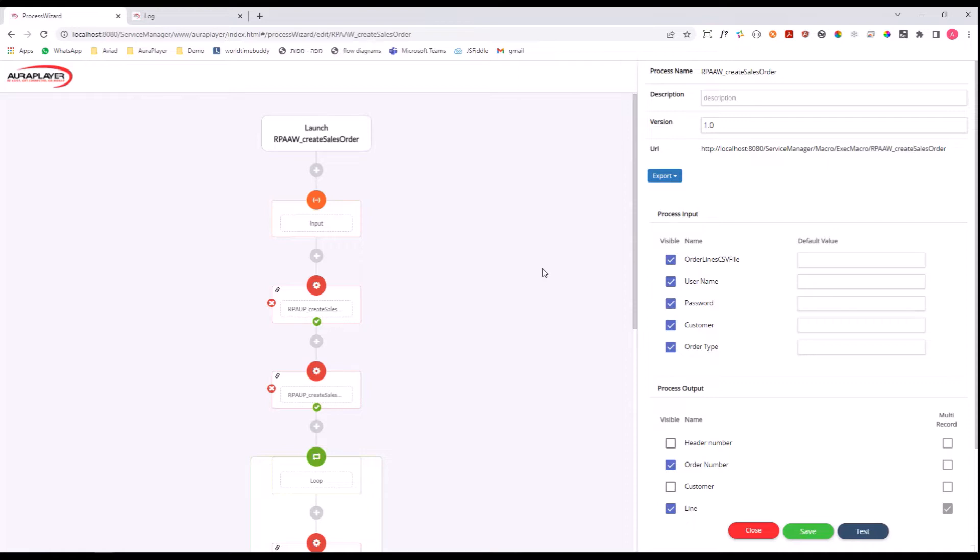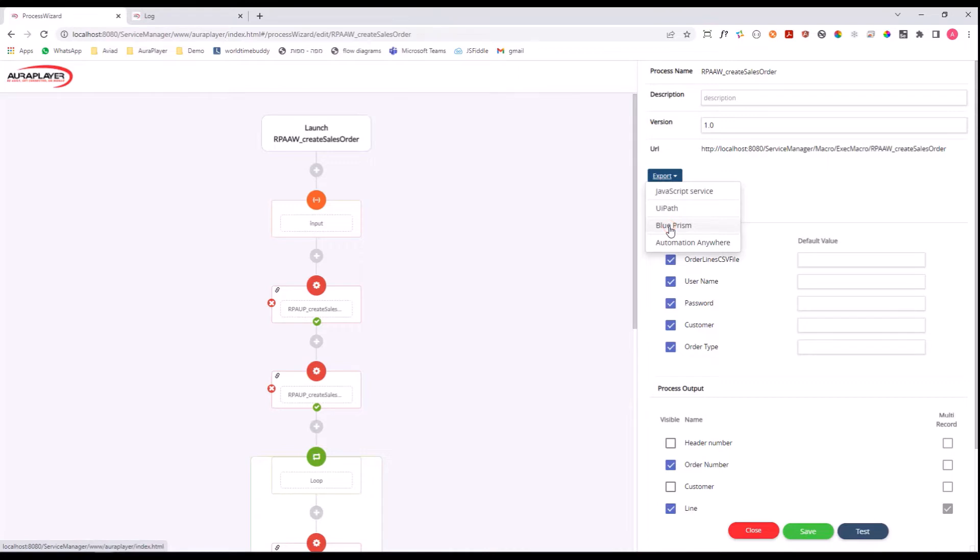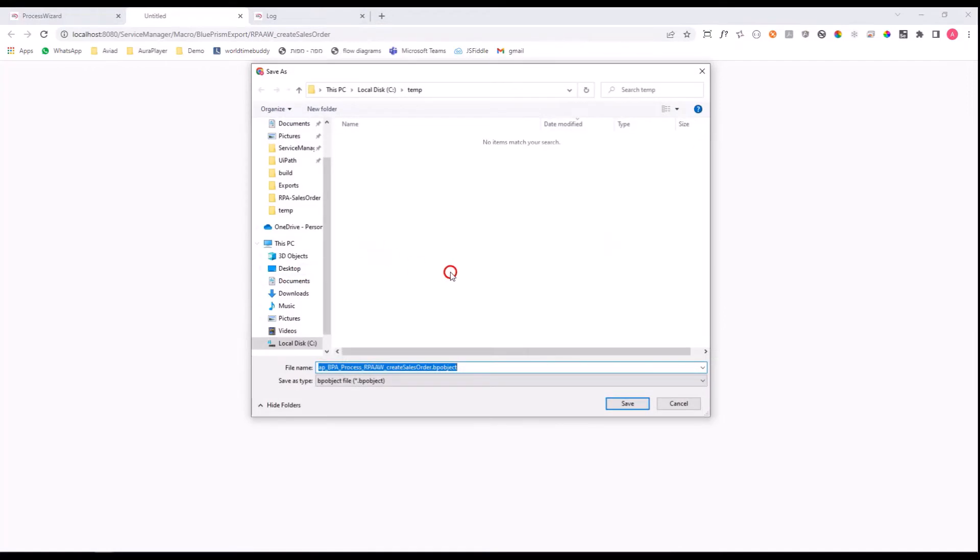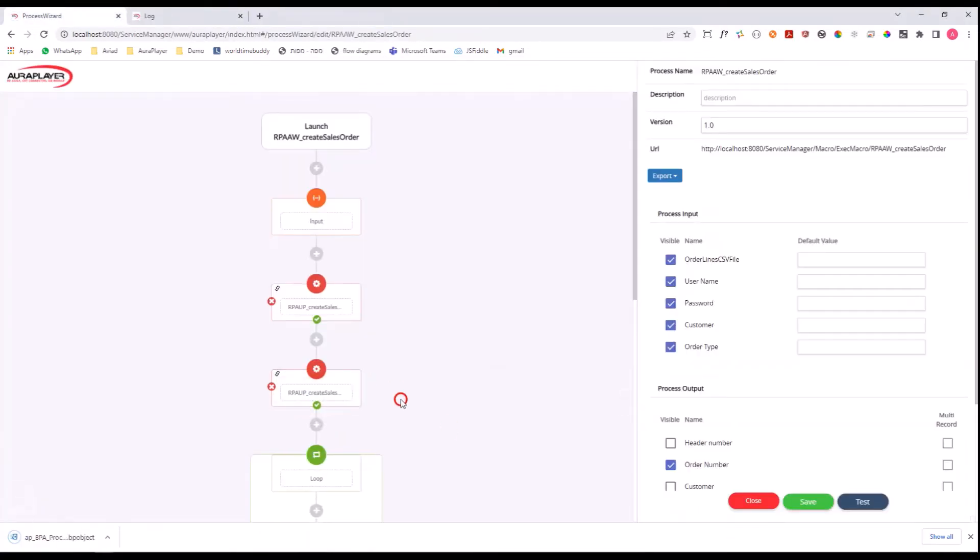So to ease this task on Blue Prism users, we have created a special export here that enables you to take this flow that was created inside the ORA Player Service Manager and export it immediately into Blue Prism business objects. I'll just select Blue Prism, and this will create a Blue Prism business object that can be imported directly into your Blue Prism environment.